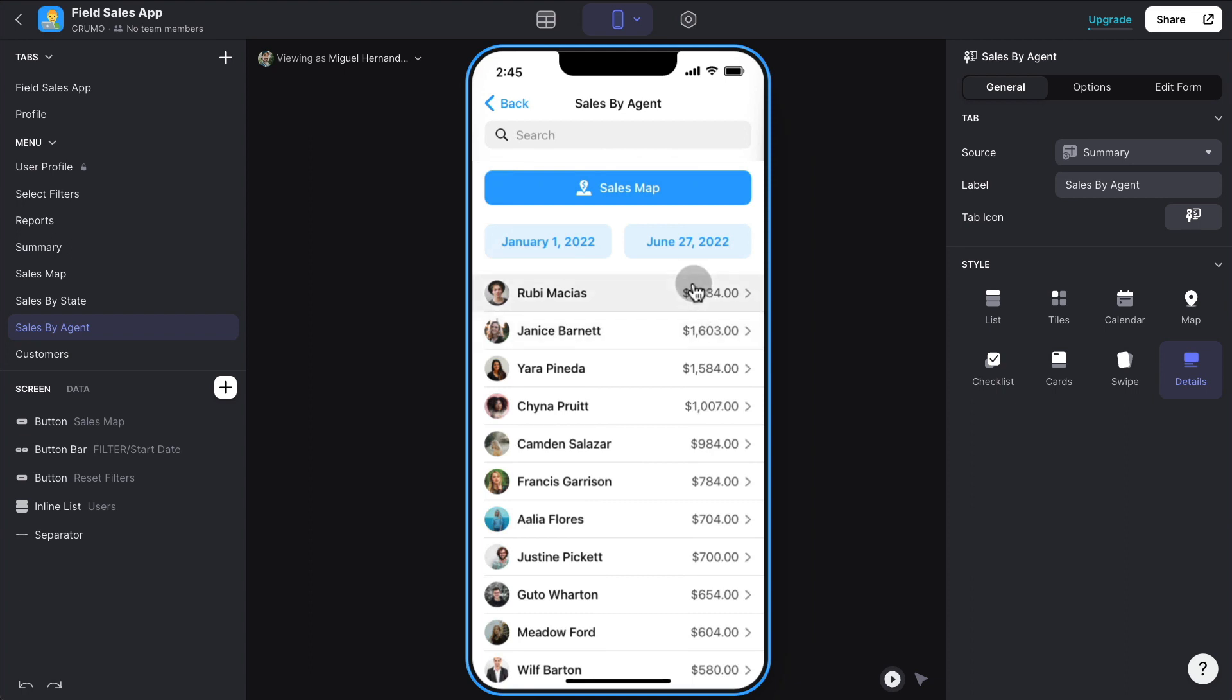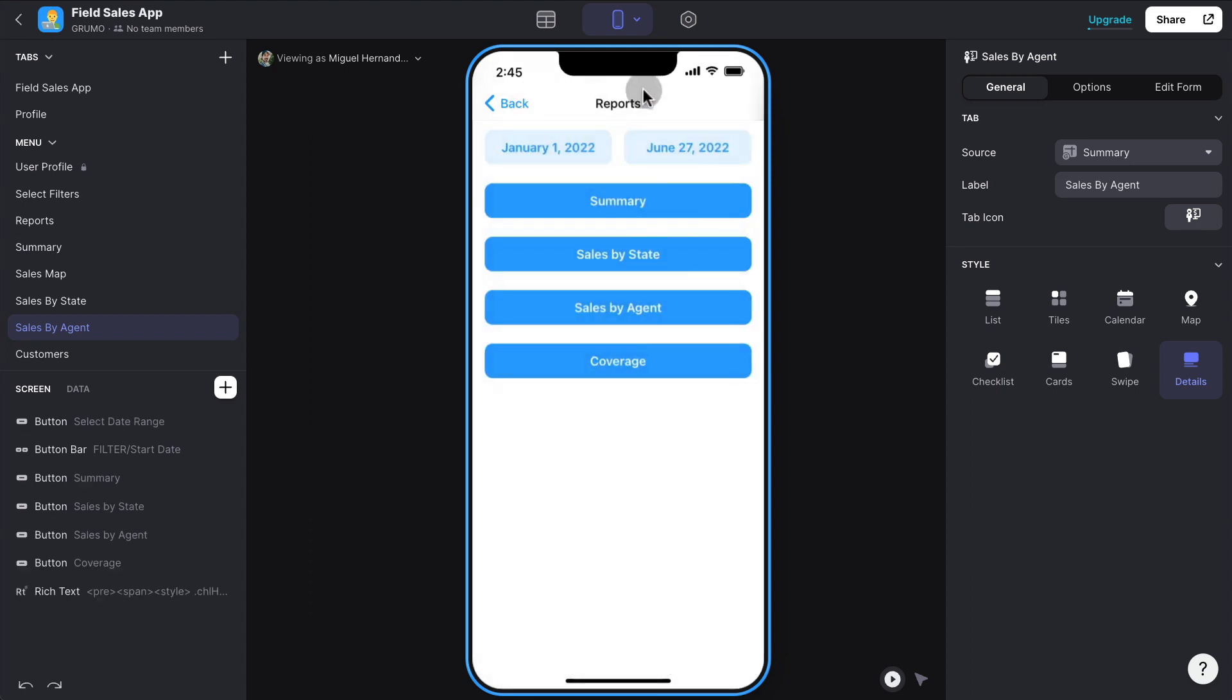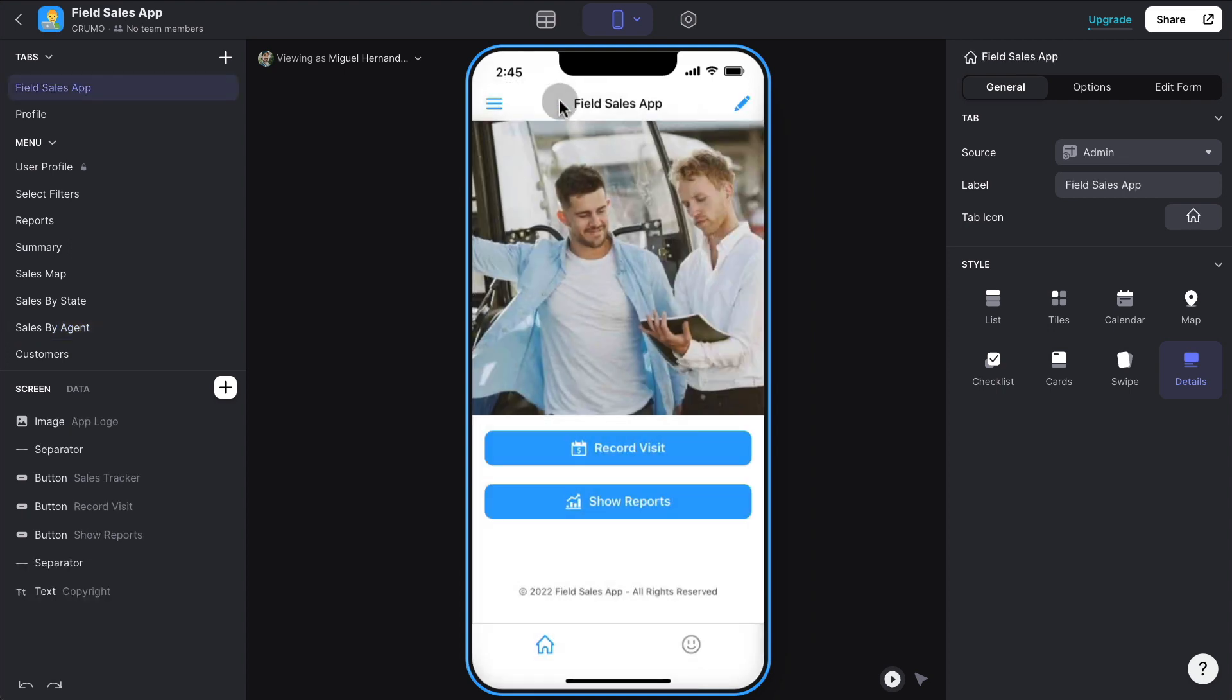And the great thing about this app, again, it's fully customizable. You can change it. You can change the logic. You can change the reports. And it's very easy to distribute.